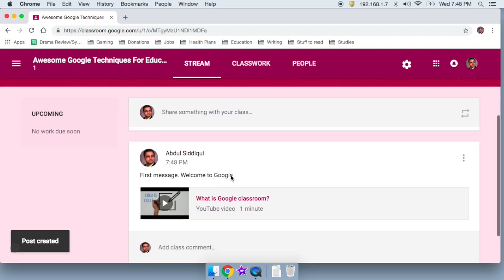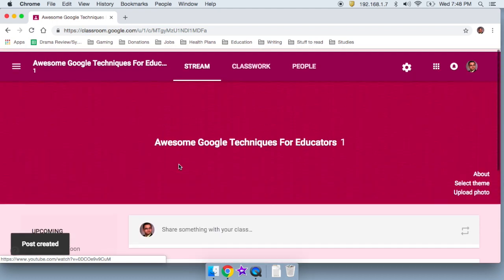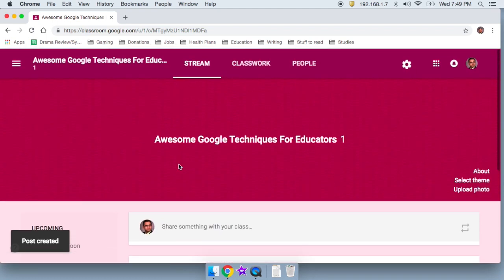Now, all of my students will see this message the next time they log in. And they're going to be able to watch this video. Wait, what students? That's the step you're going to ask, right? What is the point of me creating a classroom if I can't add students?